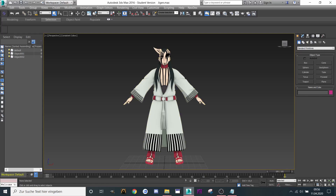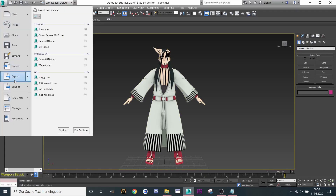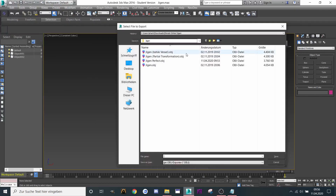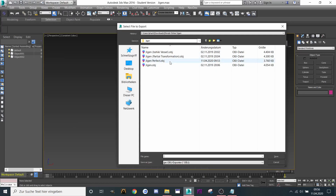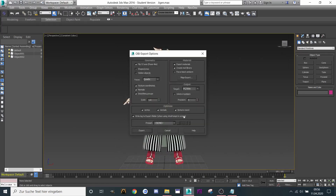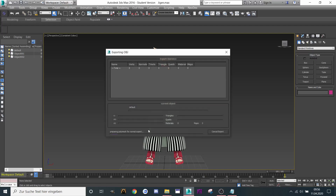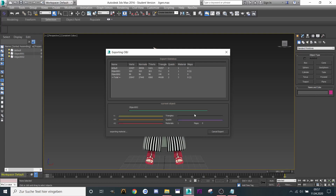Let's get started. First of all we're gonna have to export it to the object format — export it, done.